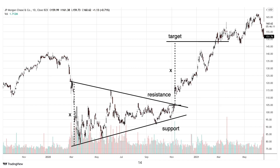Symmetrical triangles are neutral patterns. The symmetrical triangle present in the chart of JP Morgan Chase resulted in a bullish breakout. We measure X — the range from the top to the bottom of the beginning of the triangle — and add that to the breakout point, which results in the price target. So resistance plus X results in the price target for this move.